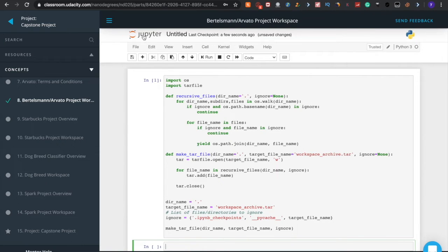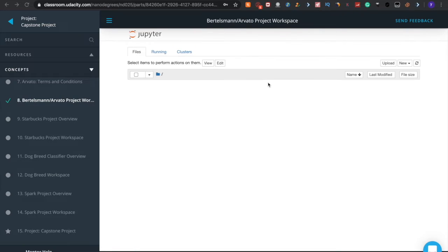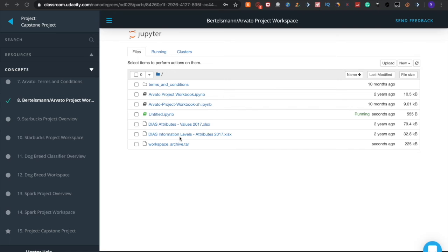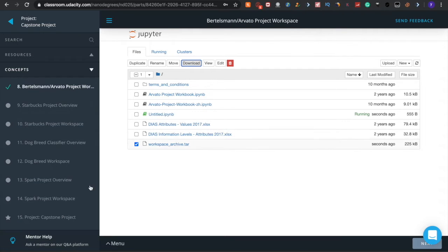Again click on Jupyter and click the Leave button. Here you can see a new zip file with the name workspace_archive.tar. I'm checking this box, selecting this file, and downloading it. You can see all the files are being downloaded at once.